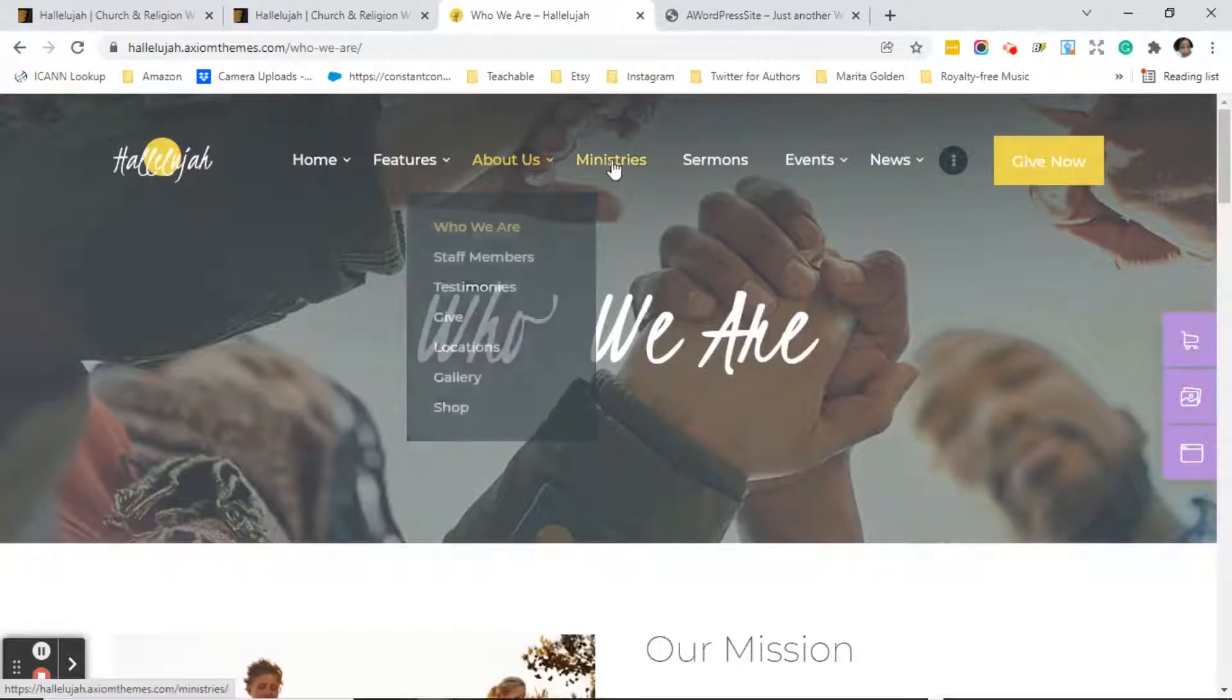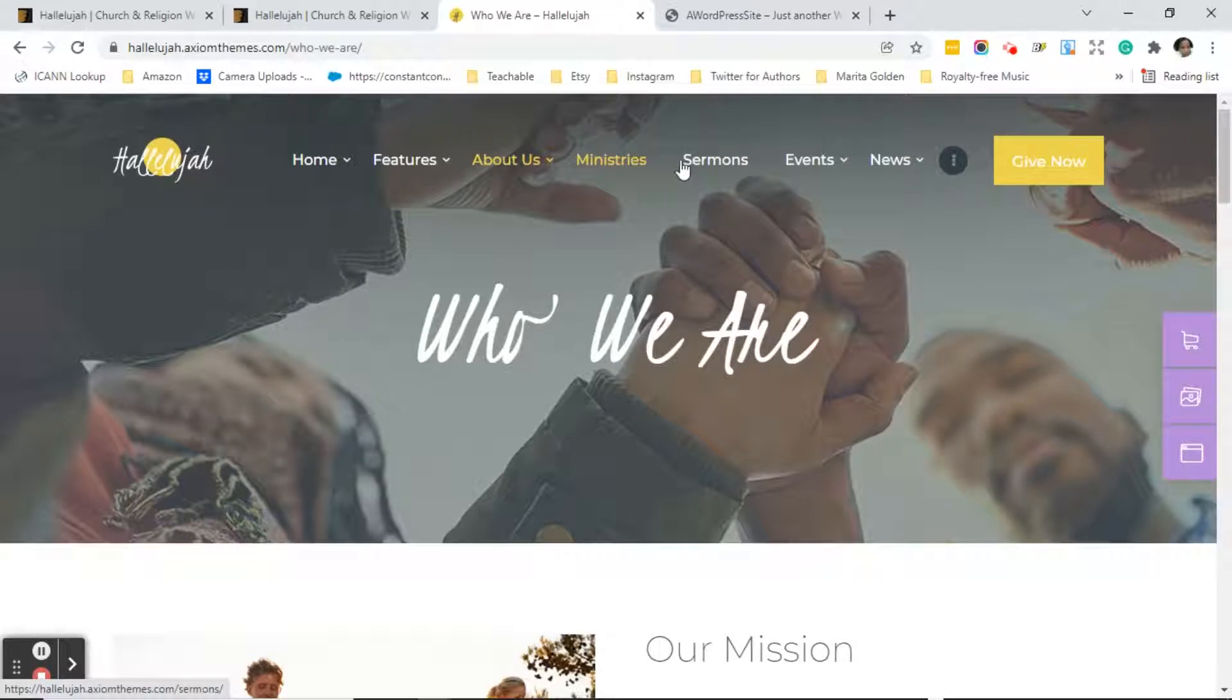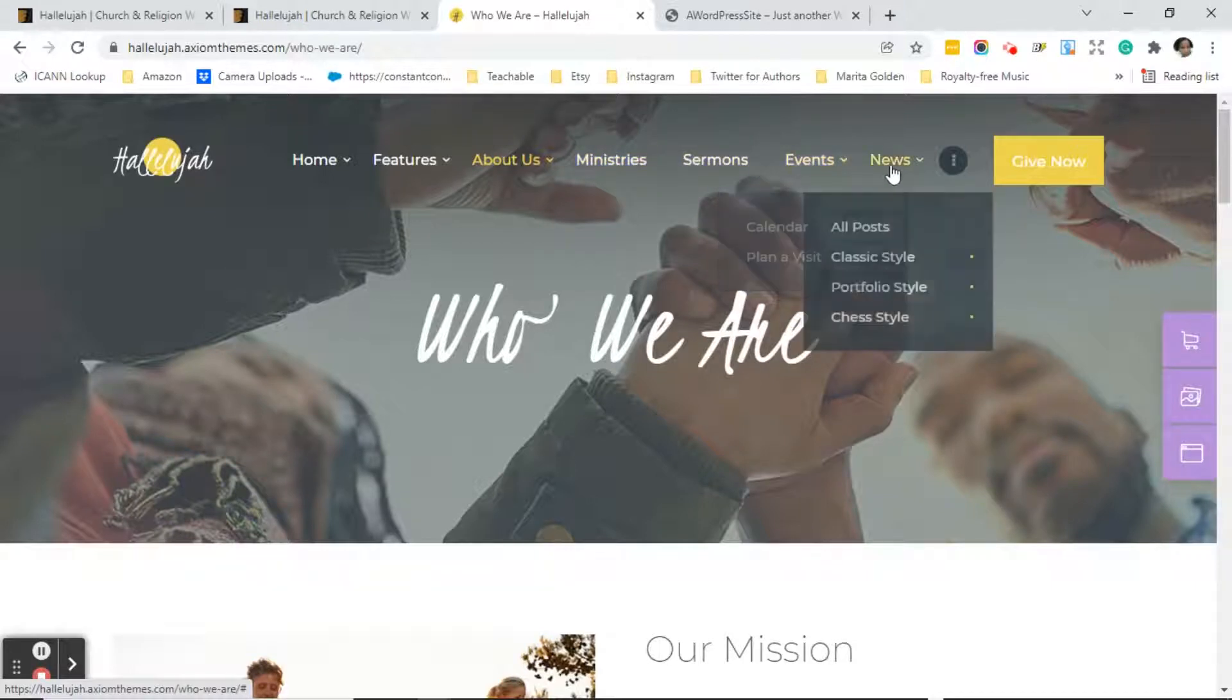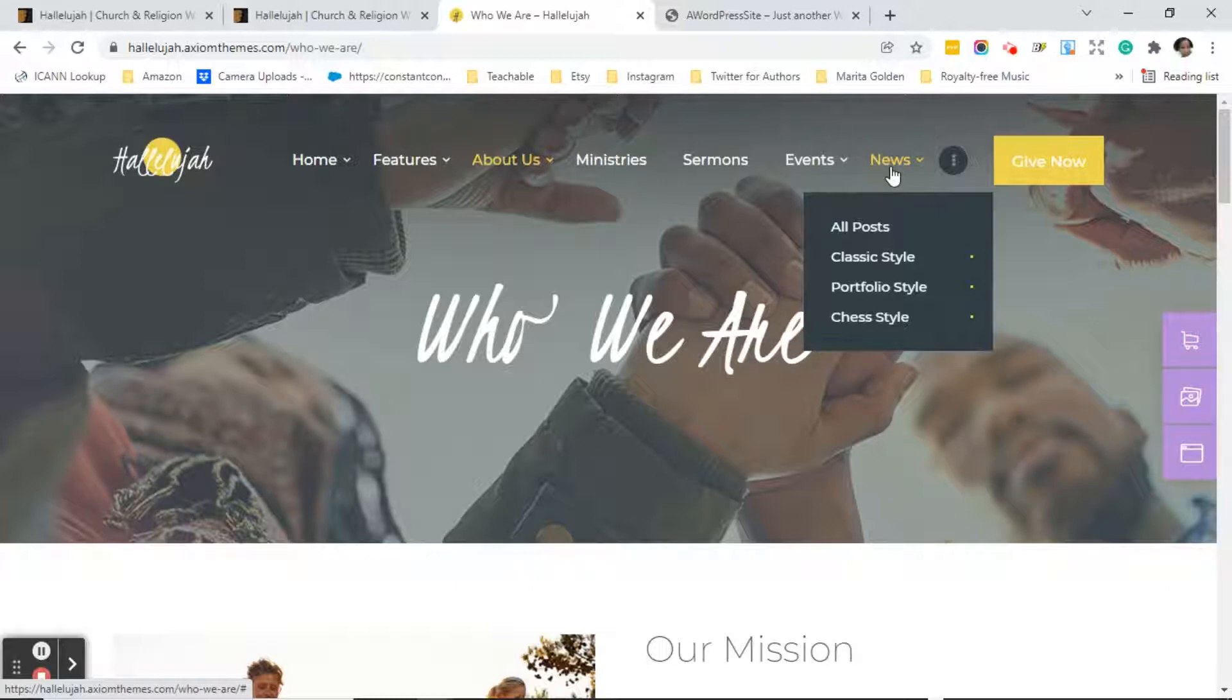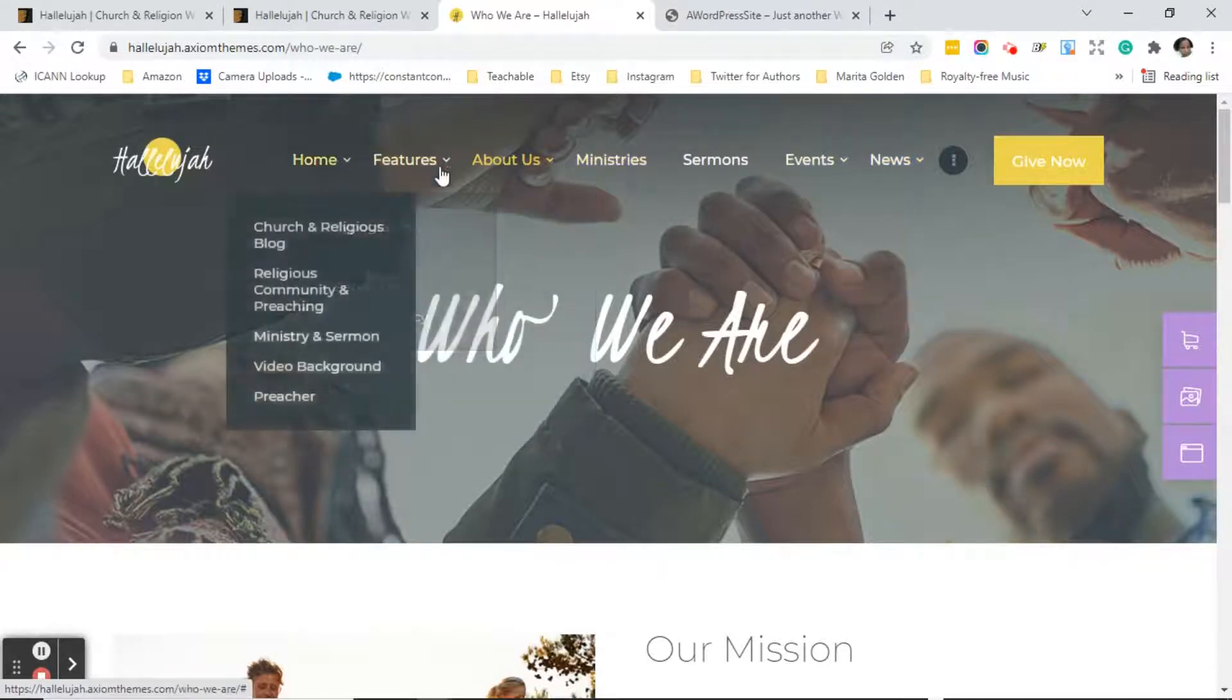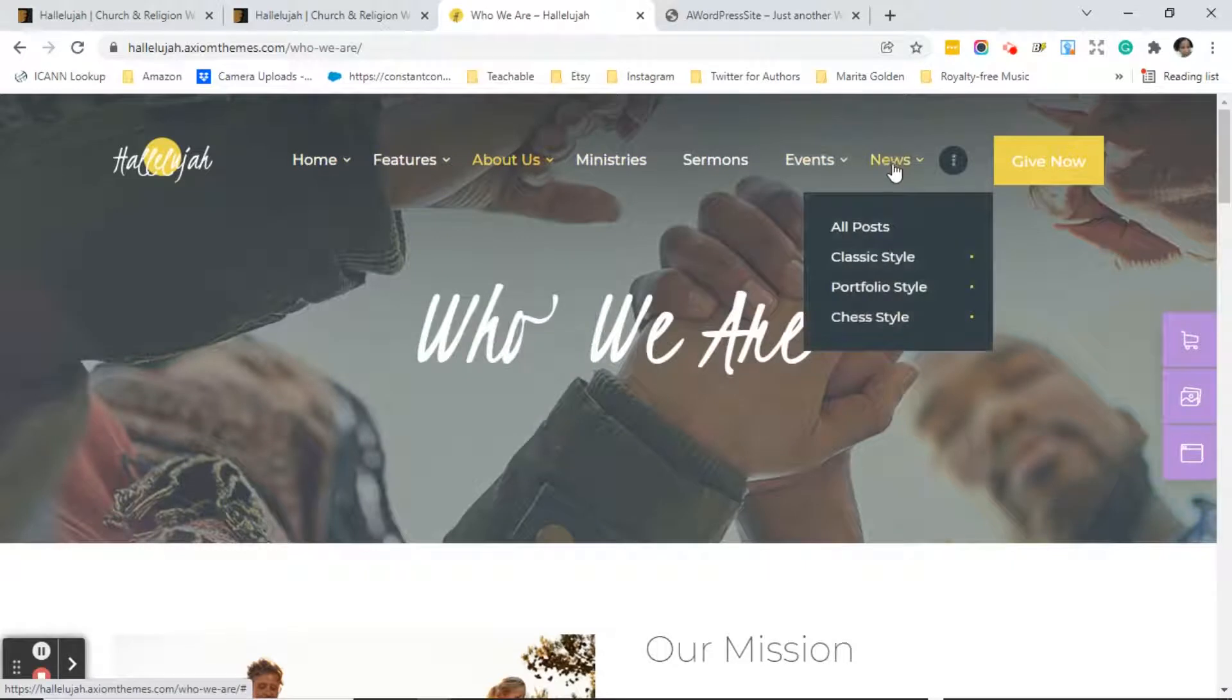And then what we did was we just went through and looked through the ministries page, the sermons page, the events, etc. And we talked about what we will keep and what we won't keep. Now the news page is actually the blog page, and you can rename any of these pages on the navigation as you need to. Like this one will get turned into her blog.